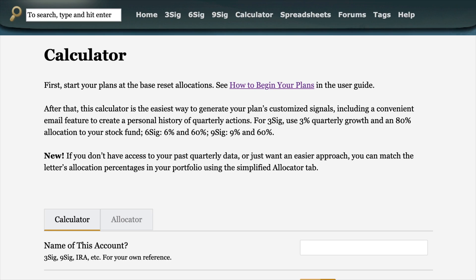In this short video, I'll demonstrate how to use the Kelly Letter Signal Calculator on the subscriber site. This calculator will go through your own personal plans and tell you exactly what to do for each of your signal plans each quarter. To get to it, you simply go to the Calculator tab up here on the subscriber site, and it'll take you to the page I'm already on.